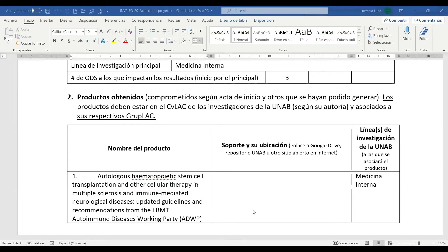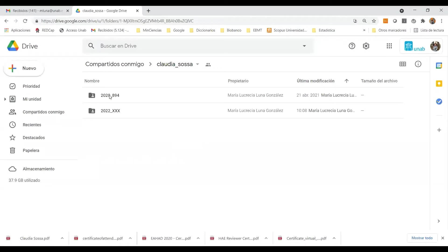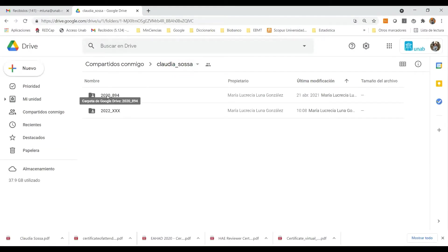El espacio web cuenta con el nombre del investigador, su correspondiente carpeta y una carpeta creada de acuerdo a cada convocatoria de medición. En este caso estamos en la convocatoria 2020.